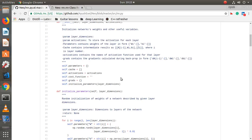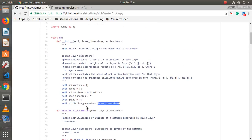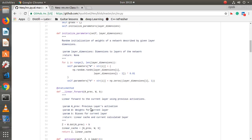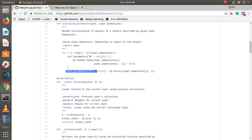Then `initialize_parameters` is called on layer dimensions, which will automatically initialize the weights according to the layer dimensions. We are using a uniform random distribution to initialize the weights. Each weight matrix will have dimension of current layer dimensions multiplied by the previous layer dimensions. The bias parameter is initialized to zero and will have dimension of layer dimensions by one.